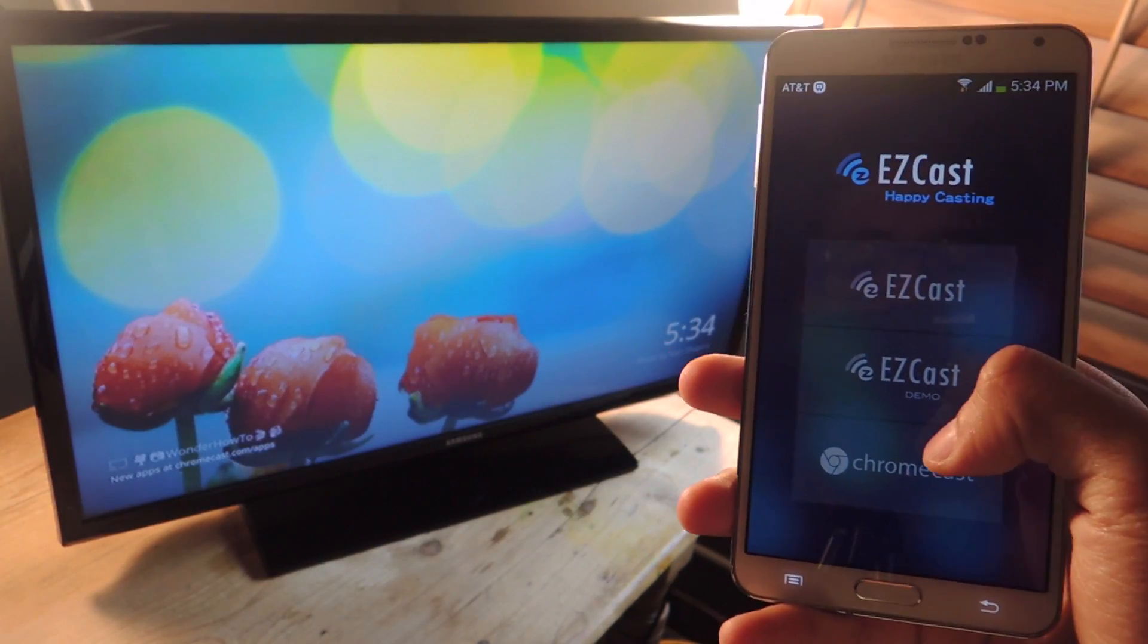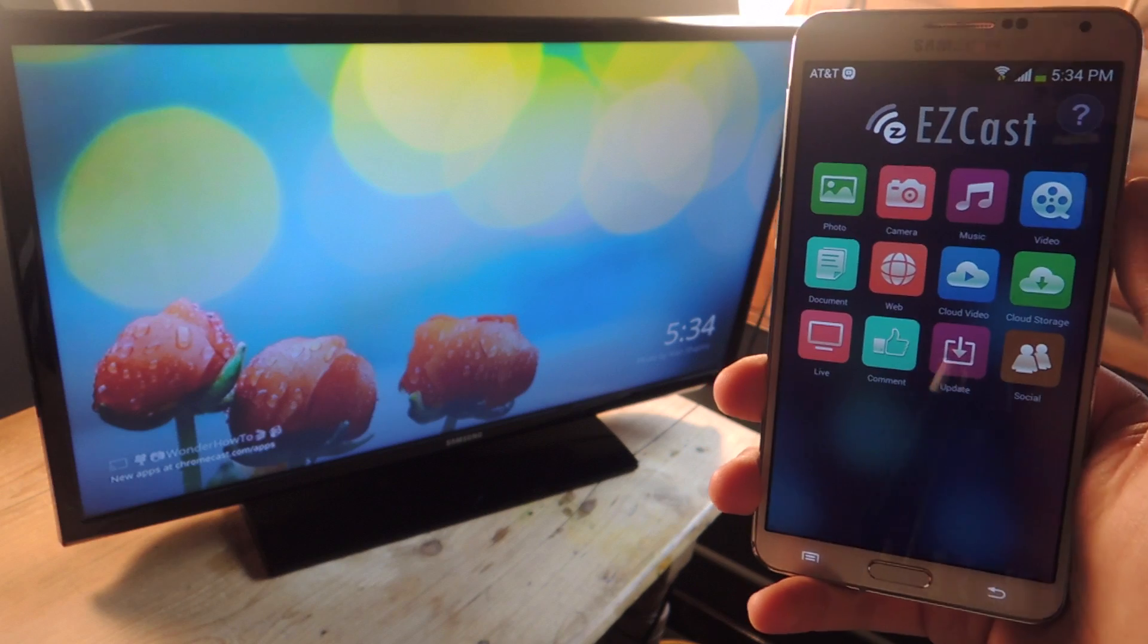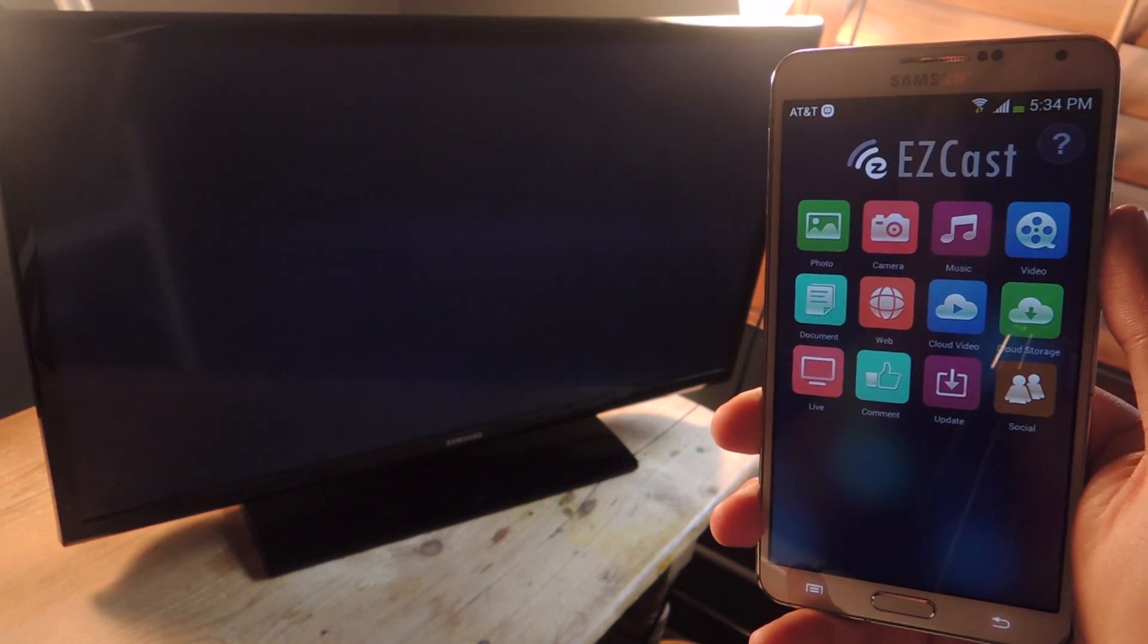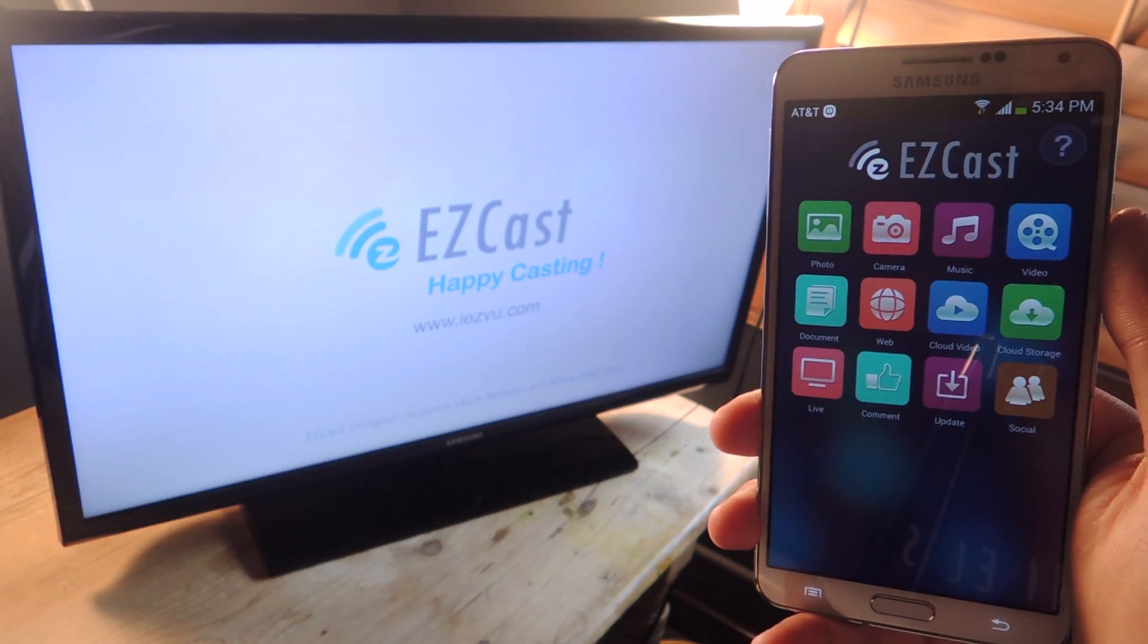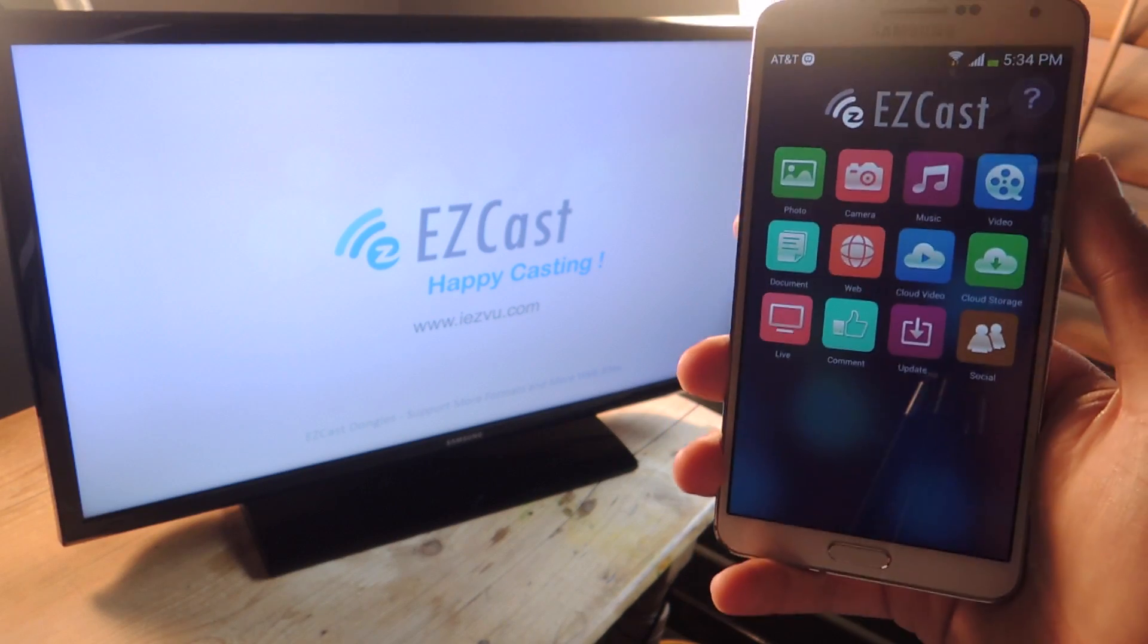Then from here, select Chromecast, and you should see the connection to your television. And there we go. Now you can see that it's connected.